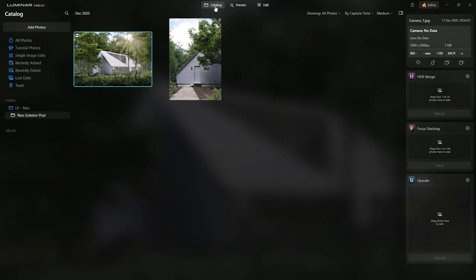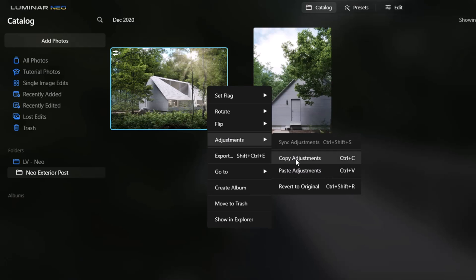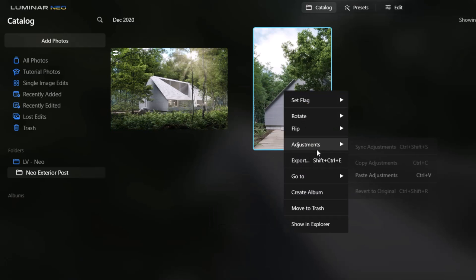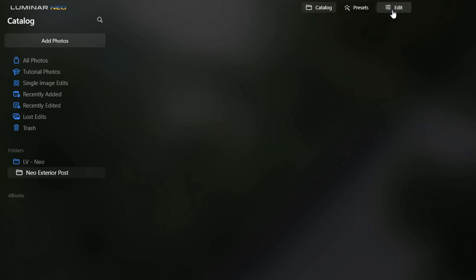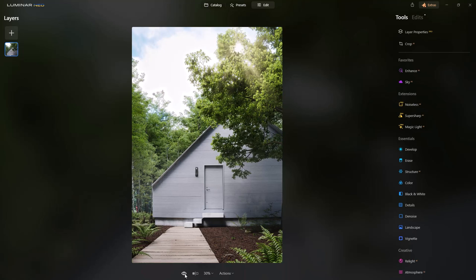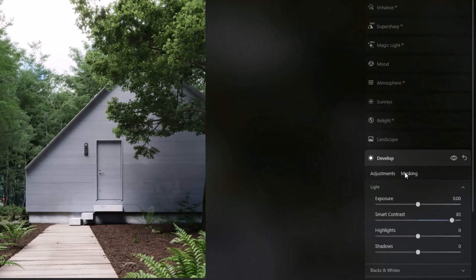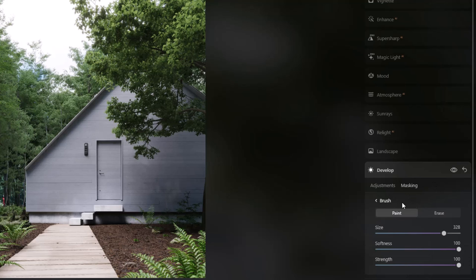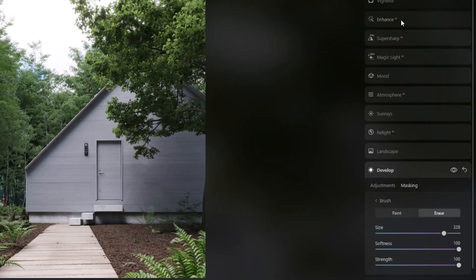If we go back to our catalog, we can right-click and copy the adjustments, then paste these onto any other images in the set. When we go into another image and hit Edit, all our adjustments have been added. Some masking may have come through, so we just go to Develop, select the mask, choose Brush Erase, and erase that section — and that's looking fine.